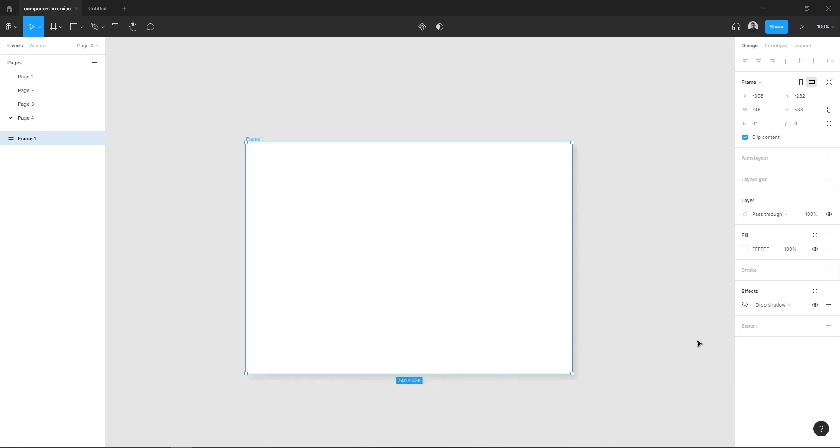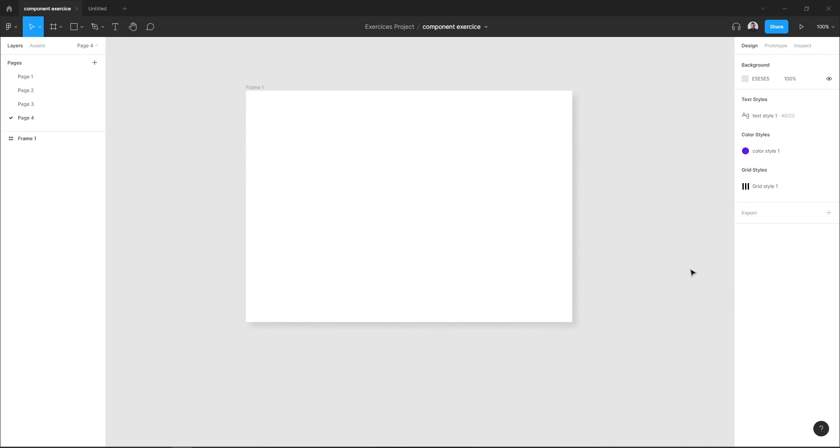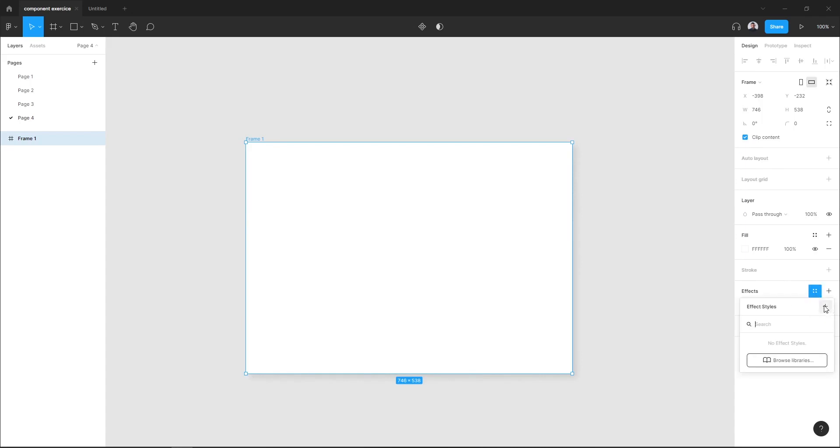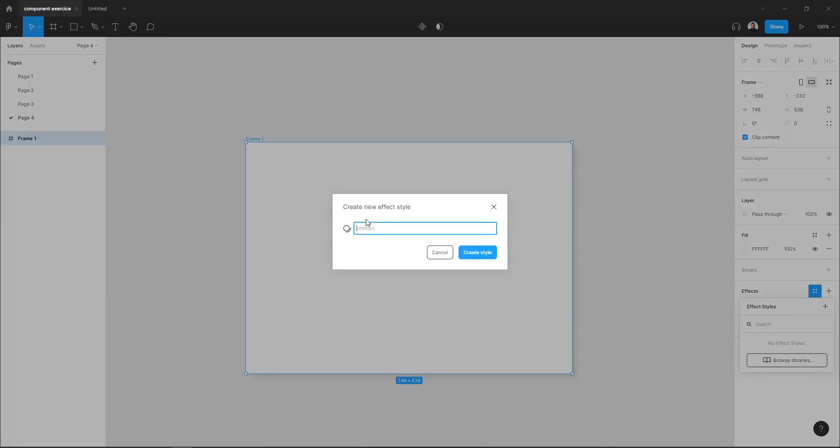And here I'm satisfied with my drop shadow effect. Next, I want to save this effect. Just go to the four dot icon and hit this plus icon which is 'Create Style' and give my effect style the name 'drop shadow one'. Create. And here, it's applied or attached.